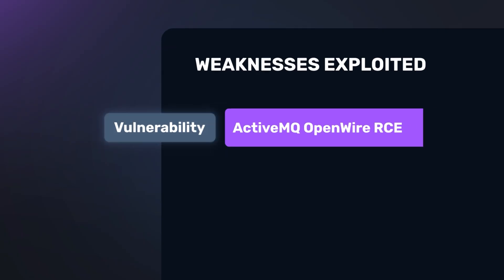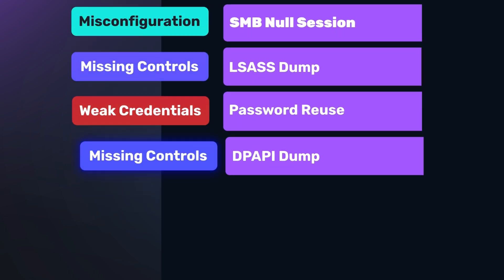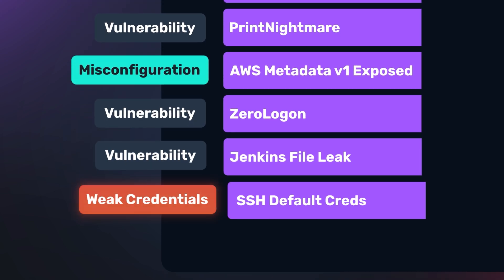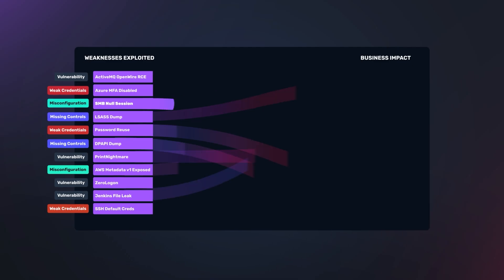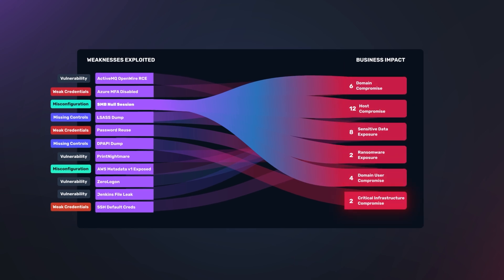Vulnerable and exploitable aren't the same thing. Node Zero is the only offensive security platform that proves what's exploitable and prioritizes fixes based on impact.